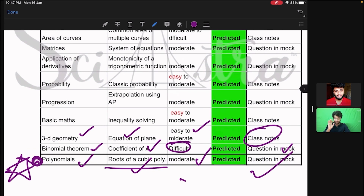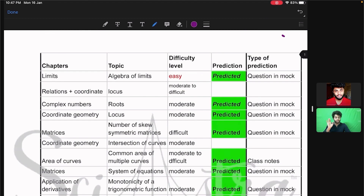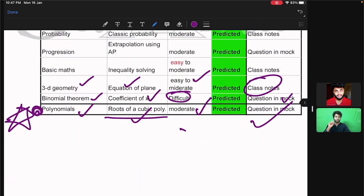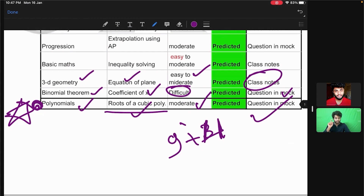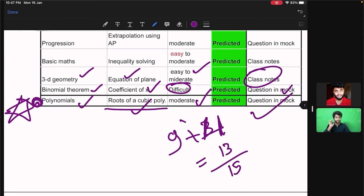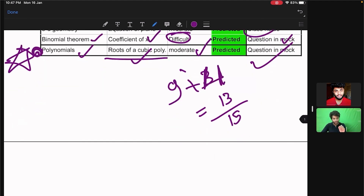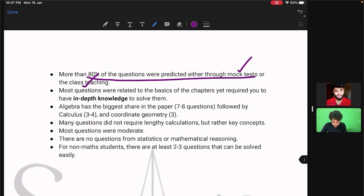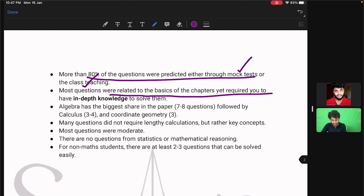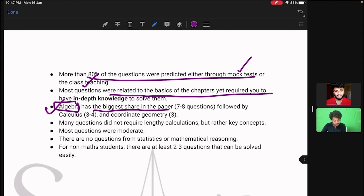So this is the analysis of total 15 questions, in which nine questions were asked from our mock test, four questions were taught in our class notes — total 13 questions out of 15 we had already taught. Now let's come to the conclusion: more than 80% of the questions were already predicted either through the mock test or classroom teaching. Most of the questions were from the basics but required some depth of understanding. The biggest share was with algebra — about seven to eight questions came from there.